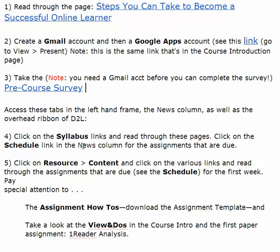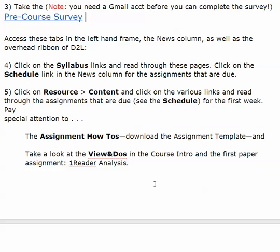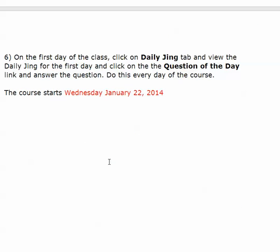This is a handy way of doing peer reviewing and for me to give you comments on your papers. Go back to the D2L page. Look at the syllabus and the schedule. Go to resources and look at content. Make sure that you look at the assignment how-to's and the view and do's.